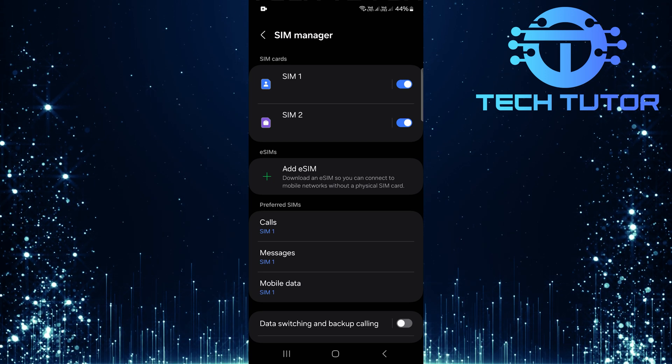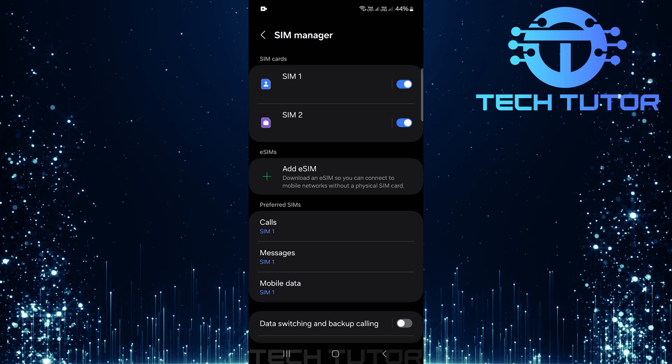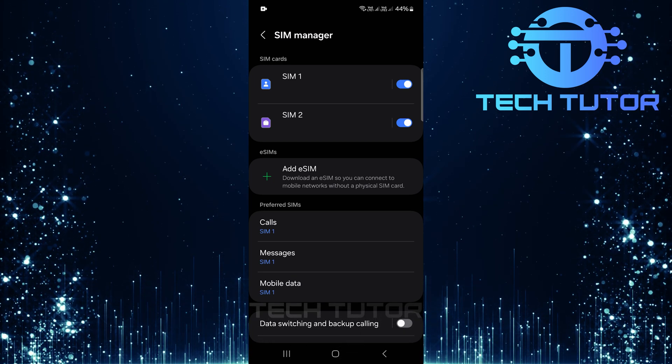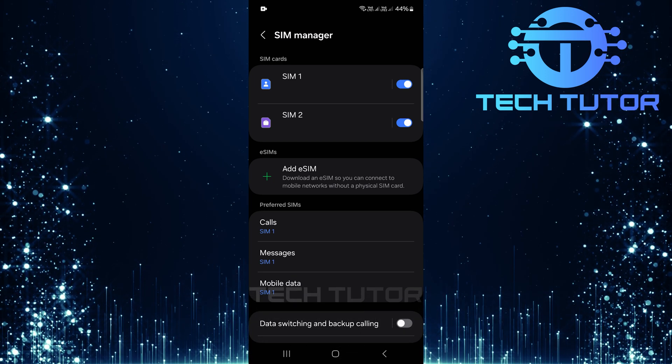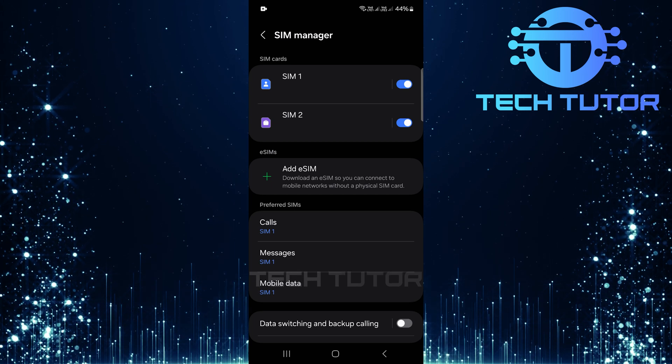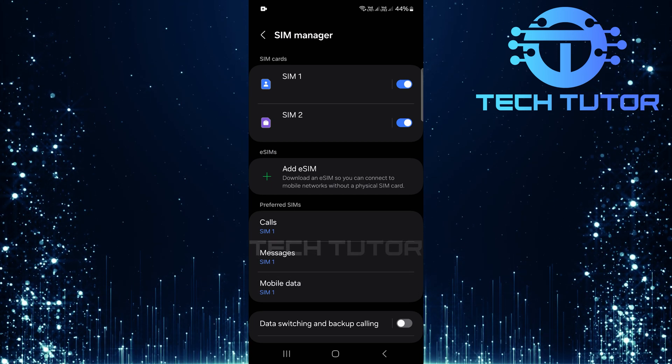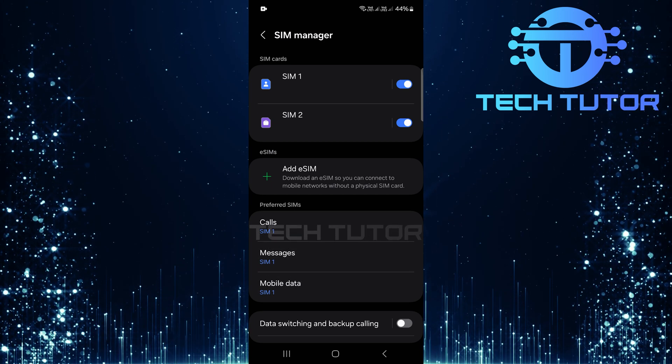At the top of the SIM Card Manager, you'll see both SIM cards installed on your device, SIM1 and SIM2. Each will have its own toggle switch next to it for easy management.